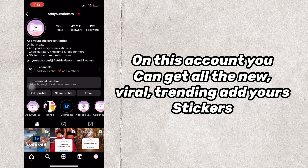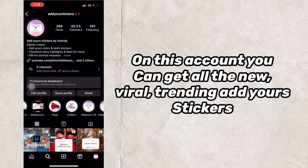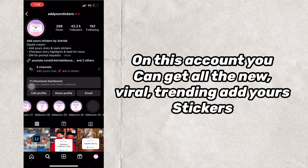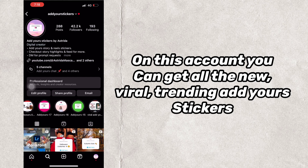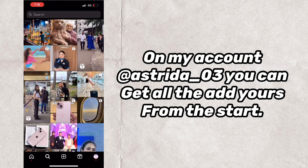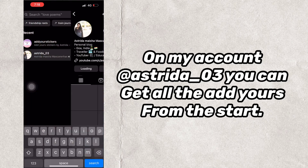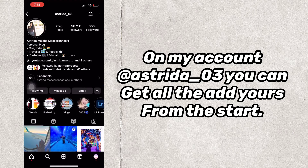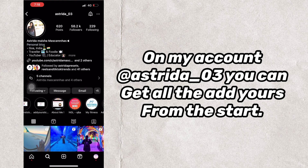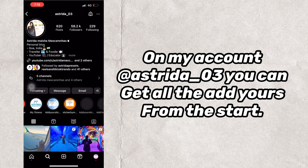On this account you can get all the new, viral, trending Add Yours stickers. On my account at astrida03 you can get all the Add Yours from the start.